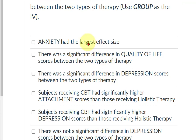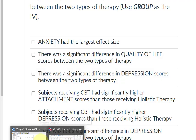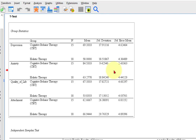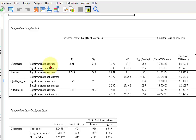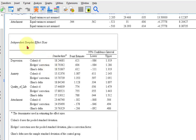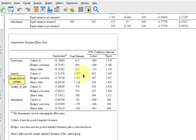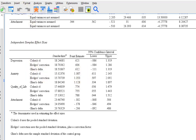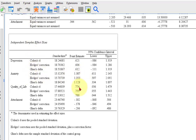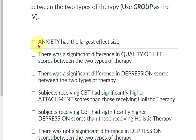Anxiety had the largest effect size. Let's take a quick peek at the output. The effect size is the bottom box where it says 'effect size.' We go to the point estimate — that is your Cohen's D. For depression it's 0.621. Anxiety was 1.387. Yep, anxiety is the winner — anxiety is the largest effect size by far. So that is correct.